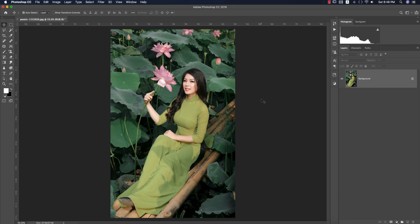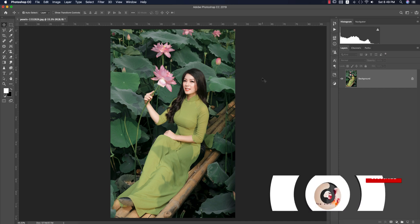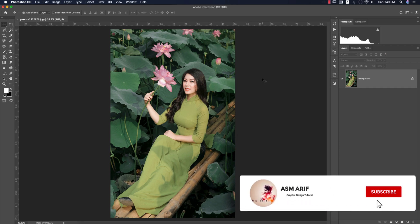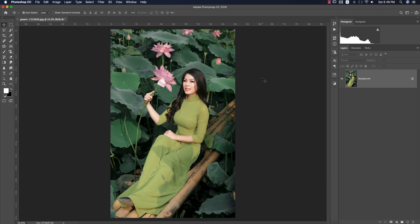Hello everyone, it's me ASMRF, welcoming you to my new Photoshop tutorial. Today I'll edit this type of photo and make a preset for you guys and share it for your photography editing. Let's start the tutorial. If you are new to my channel, please subscribe and hit the bell icon for new notifications.